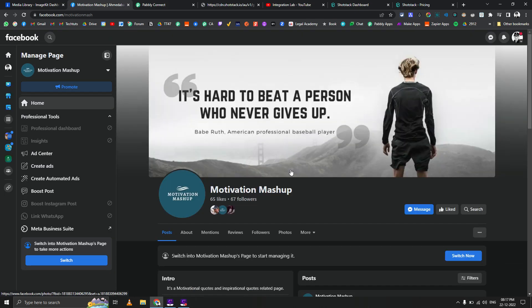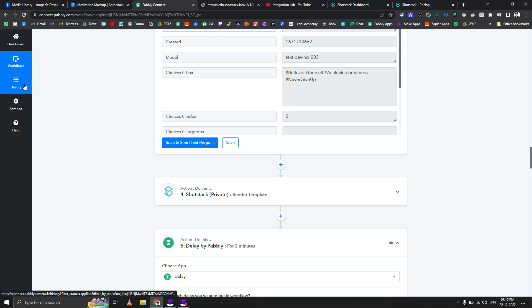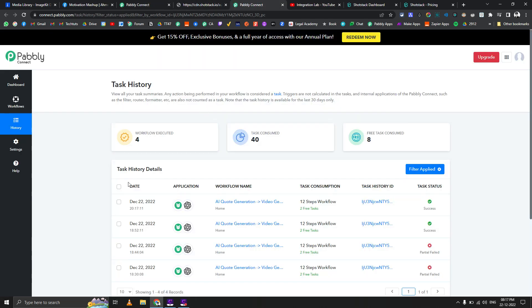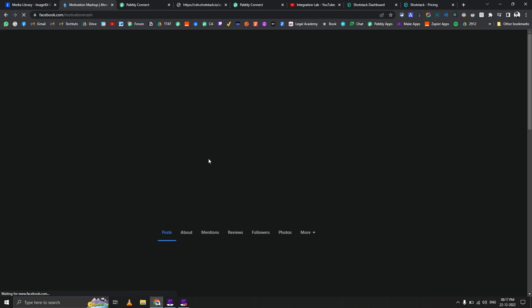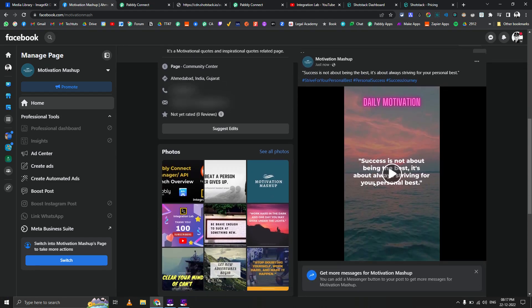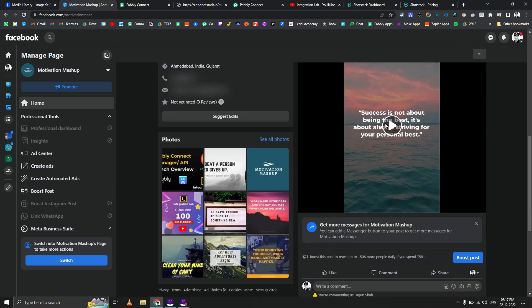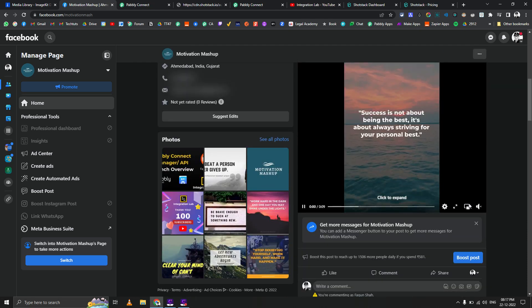Four minutes have passed, so it might take one more minute to post the next video. We can always go to the Publi Connect workflow history to check. Facebook sometimes takes one or two minutes to actually publish the video. And yes — we do have another video just posted now, and it's playing.